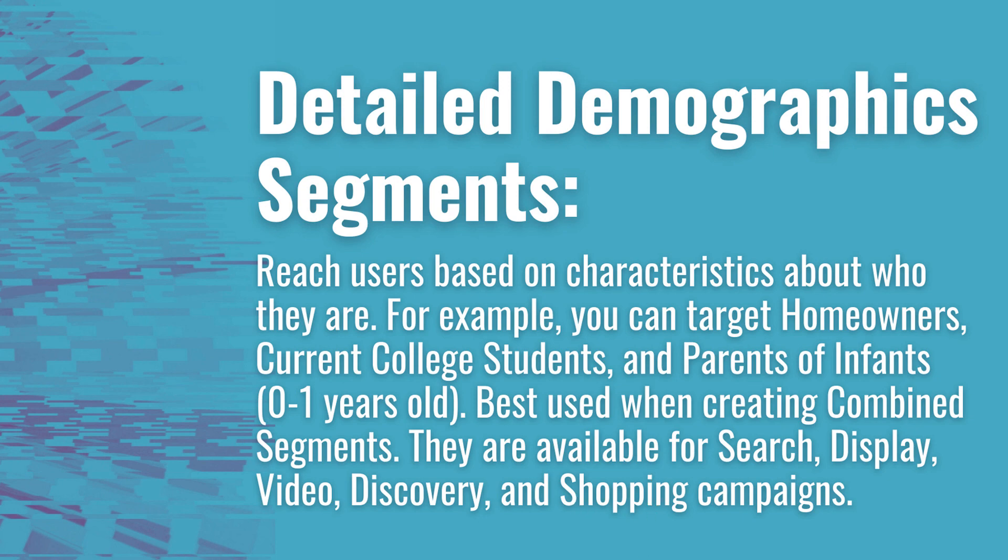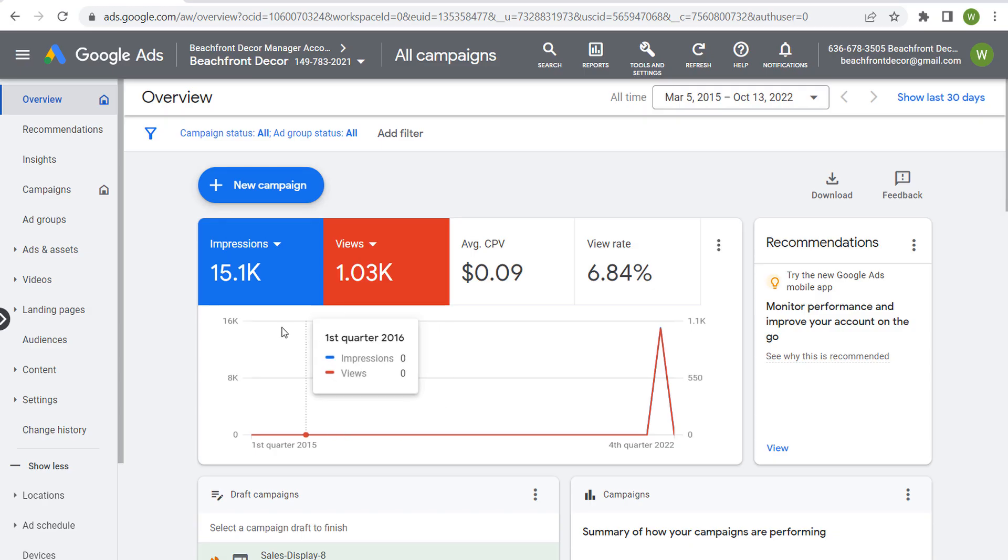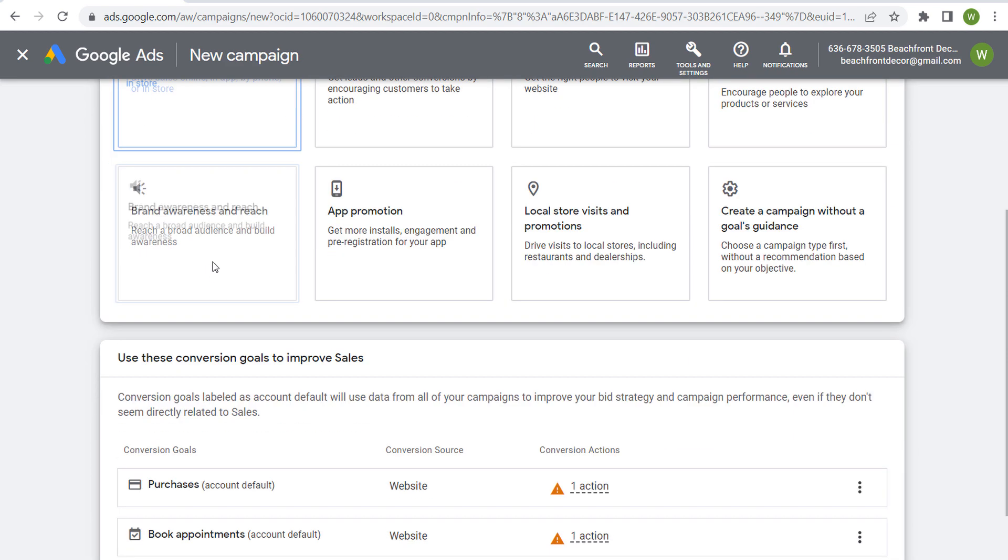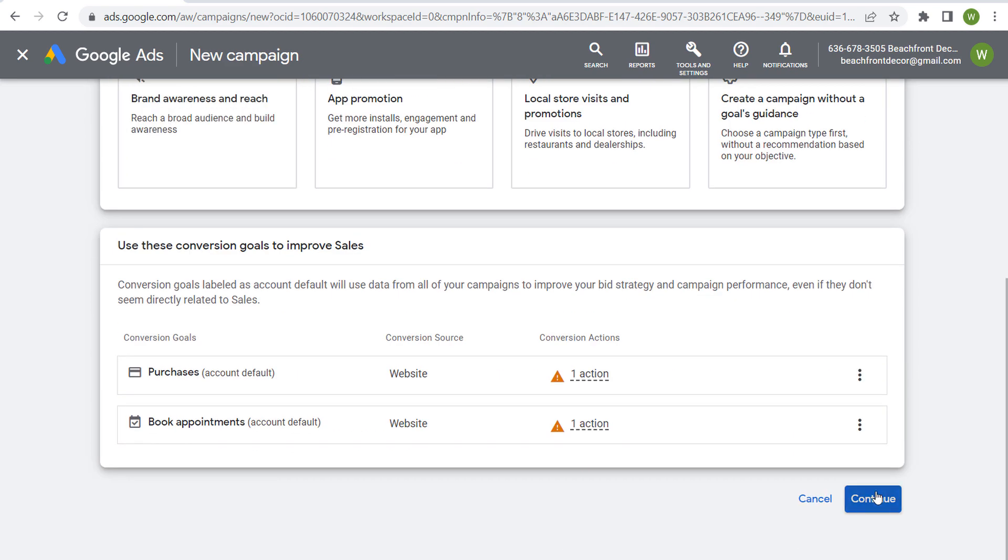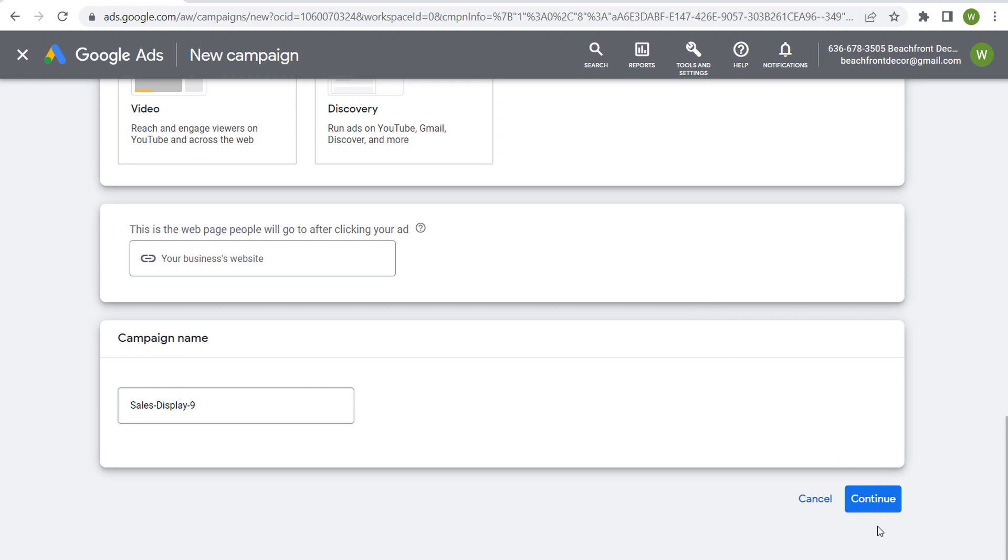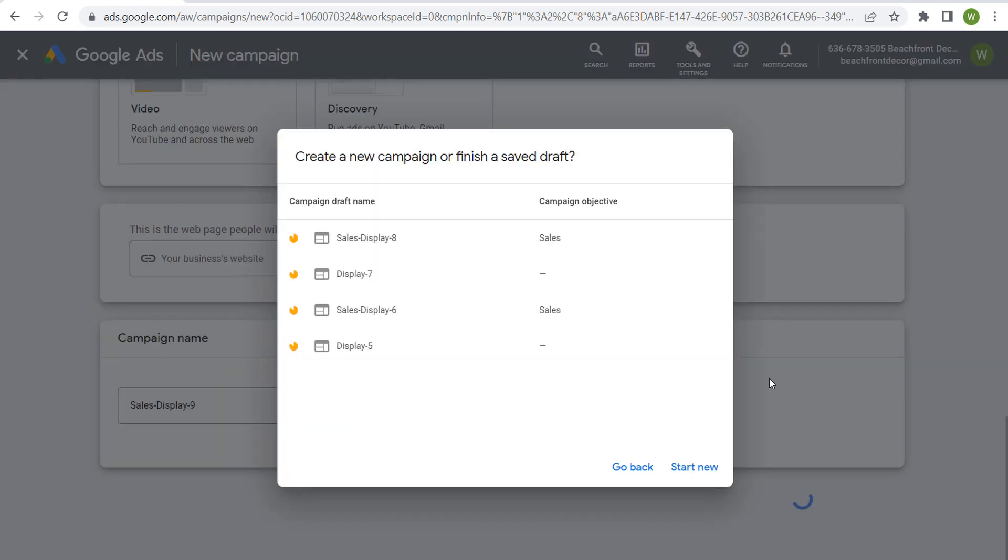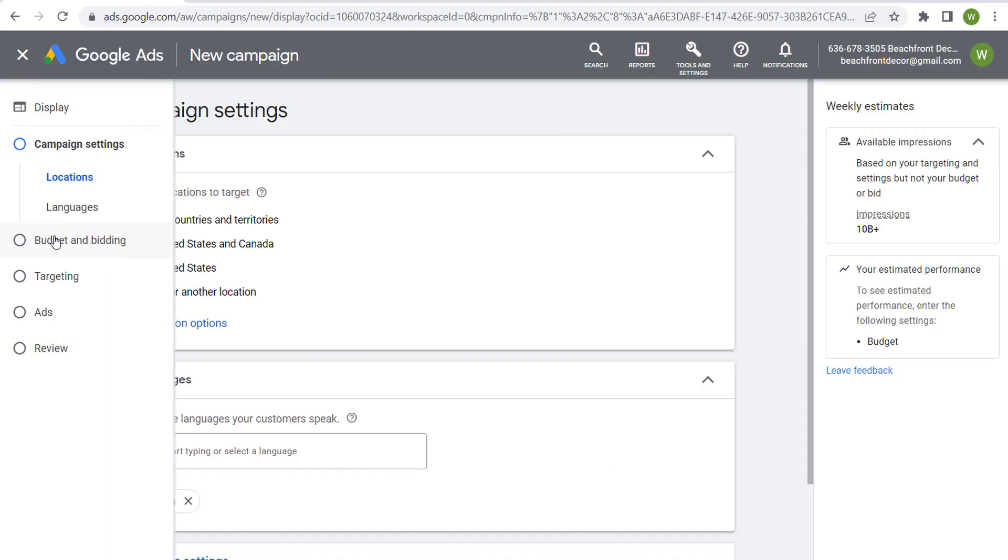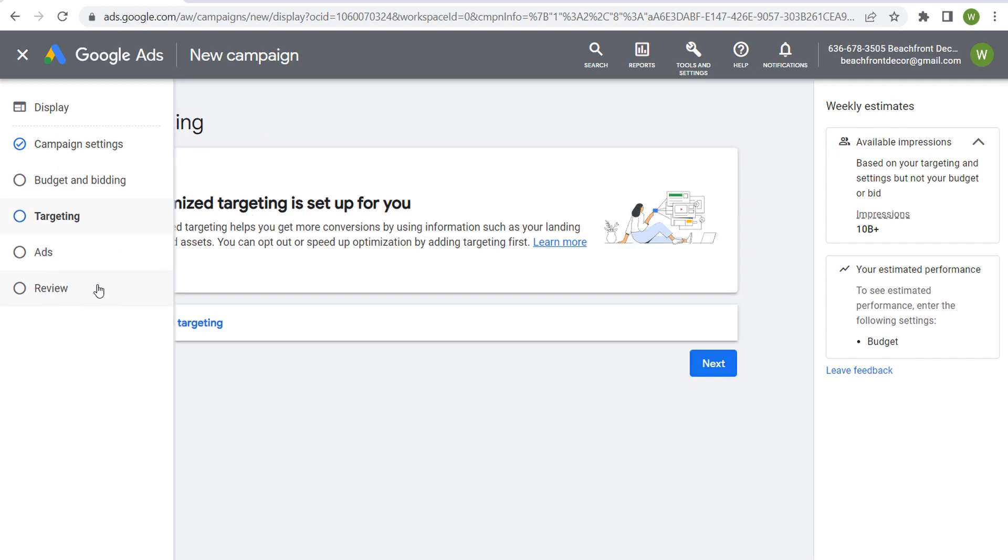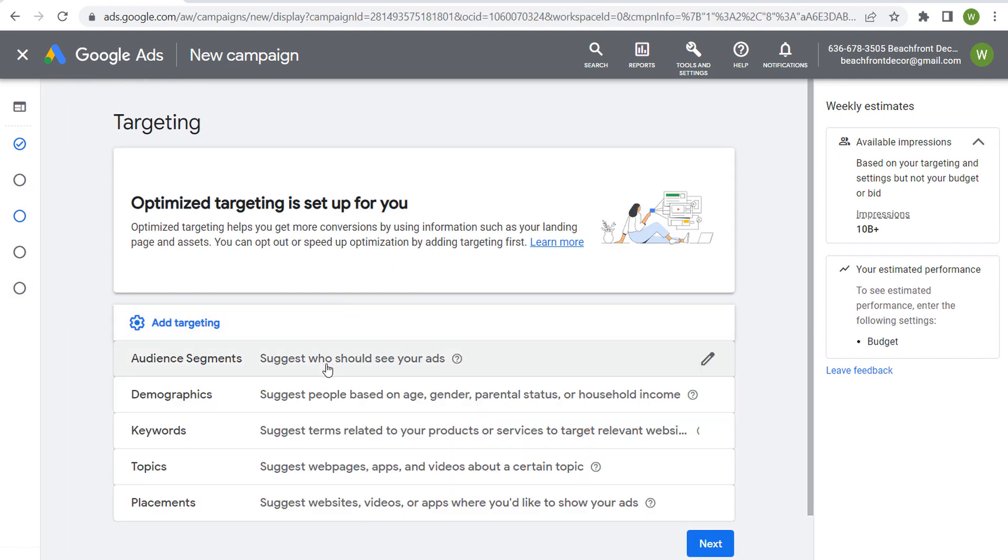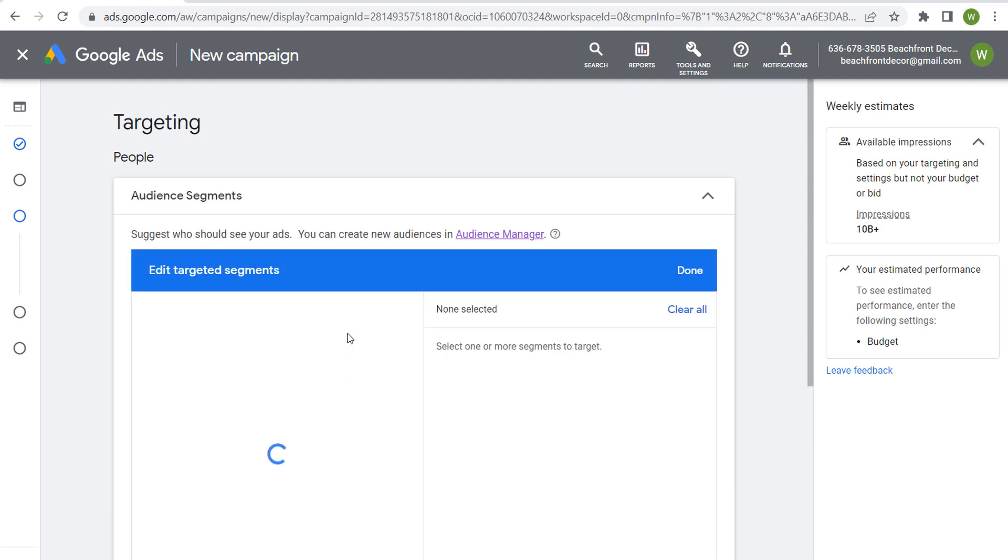Let's open Google Ads and create a new campaign. Let's say we want to drive sales and we'll click on continue. We'll use a display campaign. Once you have your campaign settings, your budget, your bid strategy, we come down here to targeting and we want to add targeting to our campaign and click on audience segments.